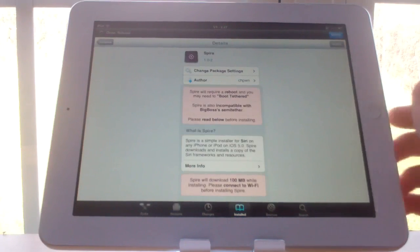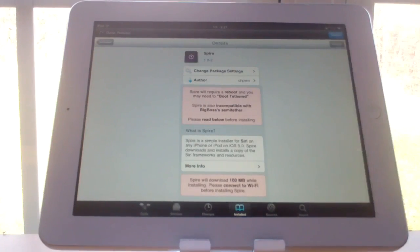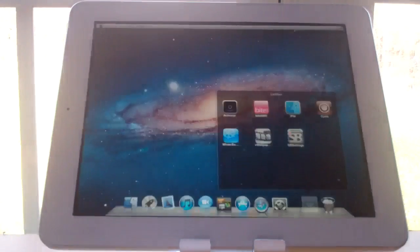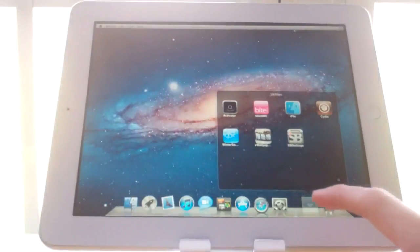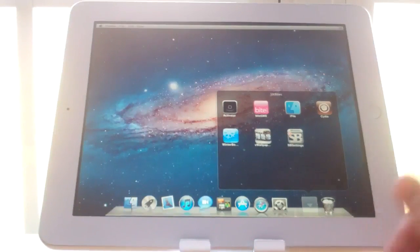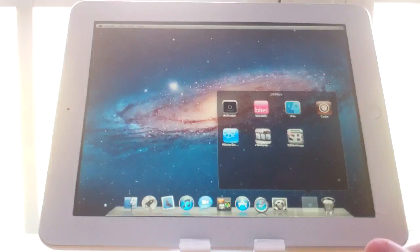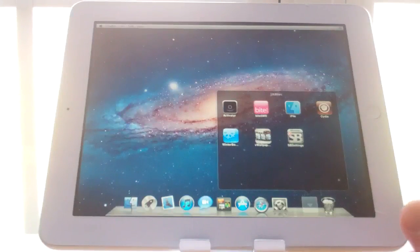So after you have it installed, it's going to make you reboot. And it did take about three minutes to install. So after you installed and rebooted, come back and keep watching the video.